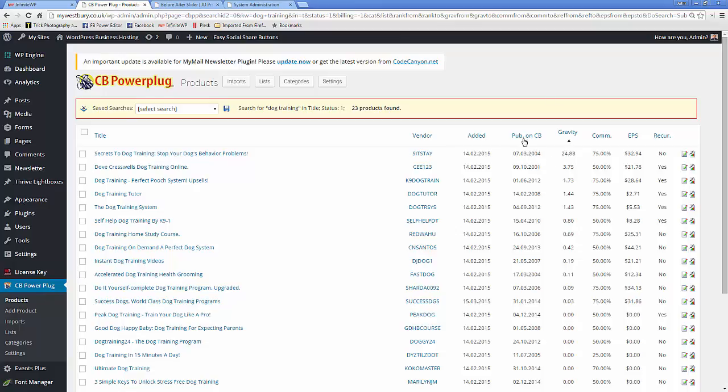You can see the date they were published, when they were added to the system, the commission you get, the estimated value, and the recurring or non-recurring payments.